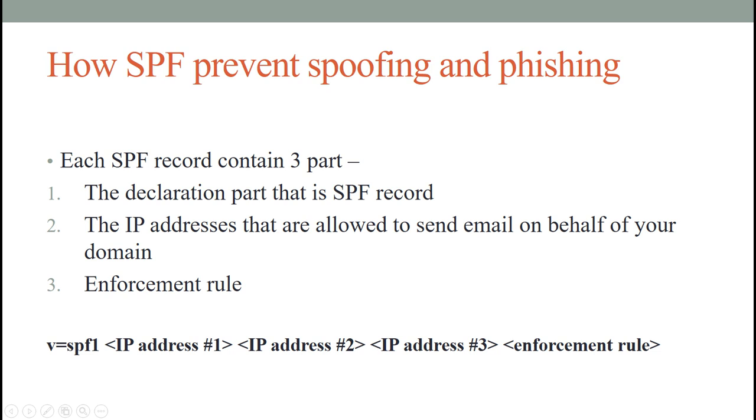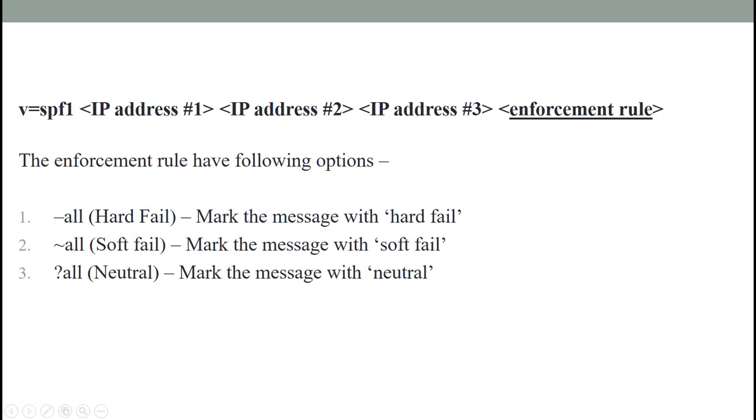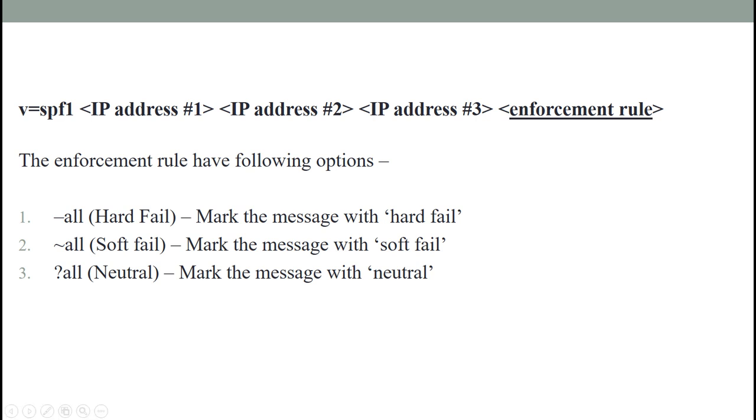Then the last is the enforcement rule. The use of the enforcement rule is like this: the SPF rule tells the receiving email server that if a message comes from my domain but not from the IP addresses that I have defined in the SPF record, then the receiving server should apply the enforcement rule to the message.